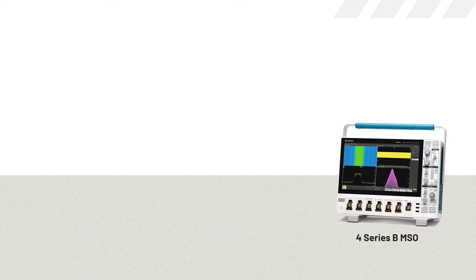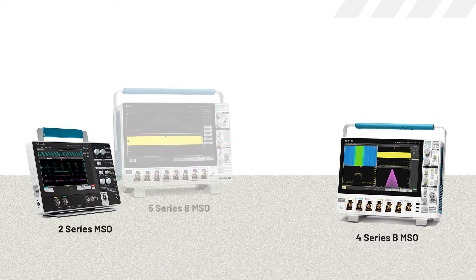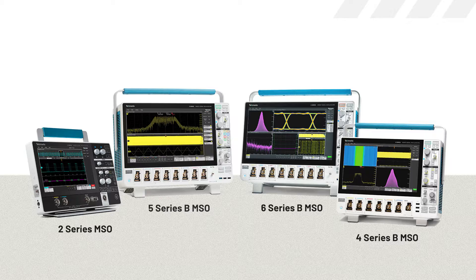For this video, I'm going to be using a 4-Series MSO, but the operation is identical on several Tektronix oscilloscopes.